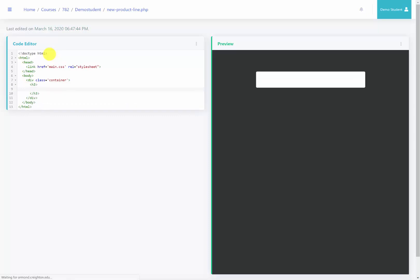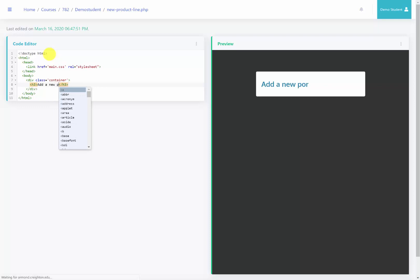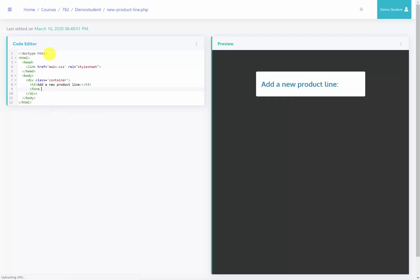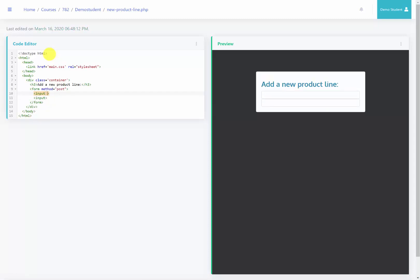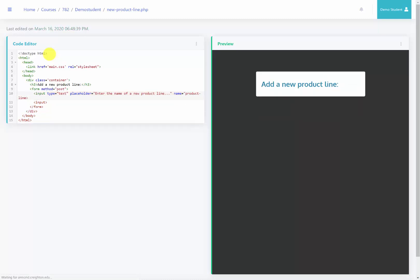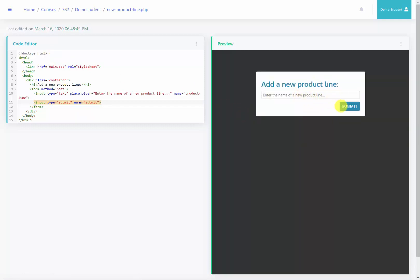Inside of this we're going to have an h3 indicating to the user that we are going to add a new product line to the database. Then after that we're going to have a form with a method of post, and inside this form we're going to have two inputs. The first one is a text box of type text with a placeholder saying 'enter the name of a new product line...' and we'll give it a name of product line. The second input is going to be a submit button with a name of submit. We can see on the right we now have this text box and submit button.